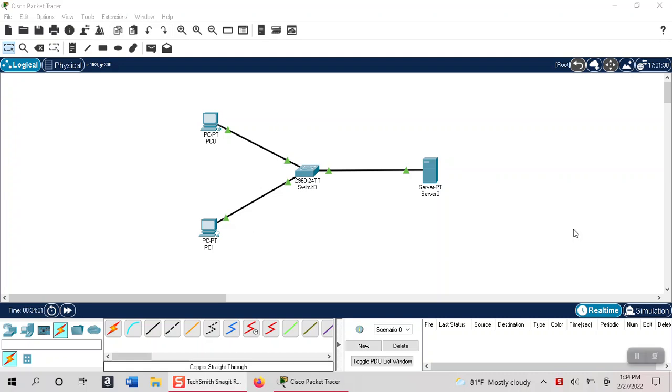Hey everybody, this is Horace and in this video I want to go over DHCP. I got a small network set up here to do just that.